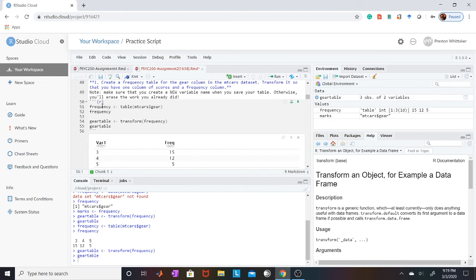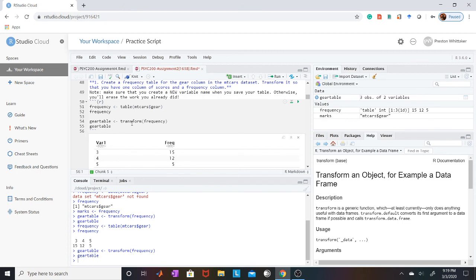You can basically change the... you associate this function with the variable, which will show up in your global environment. And then you can also use this variable to do other functions. You just insert the variable as an input for this function and then associate it to a new variable, in this case gear table.